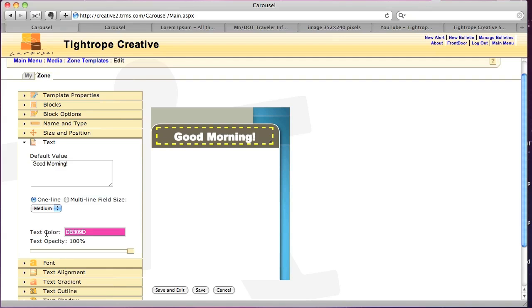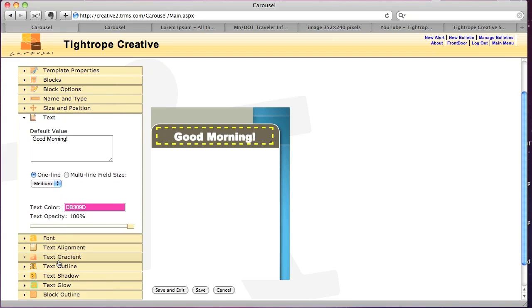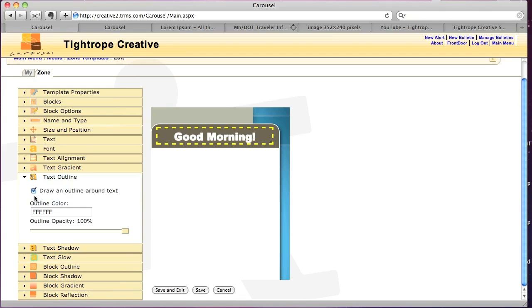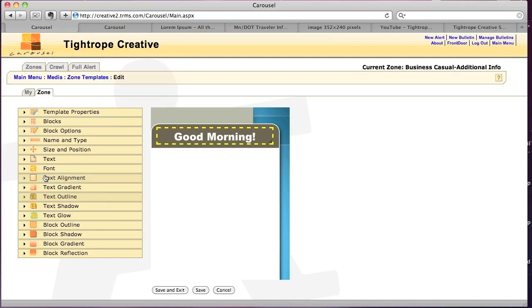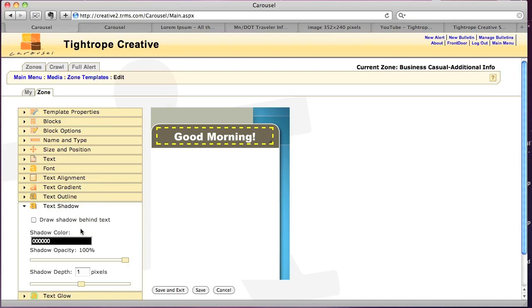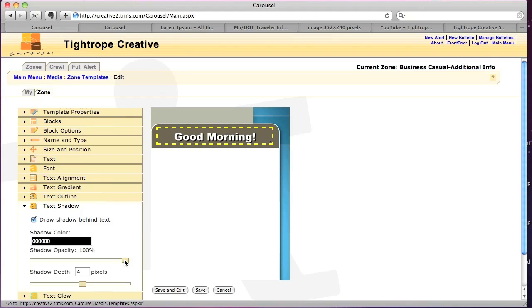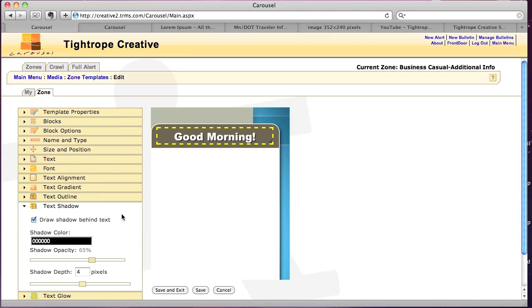Then what I'm going to do is come down here and click on the text outline. And I'm going to get rid of that text outline so it looks a little more clear. There we go. So, I will do one more thing to this. Text shadow. Draw shadow behind the text just to give it a little bit of separation here. Turn that up. Bring the opacity down a little bit. There we go.